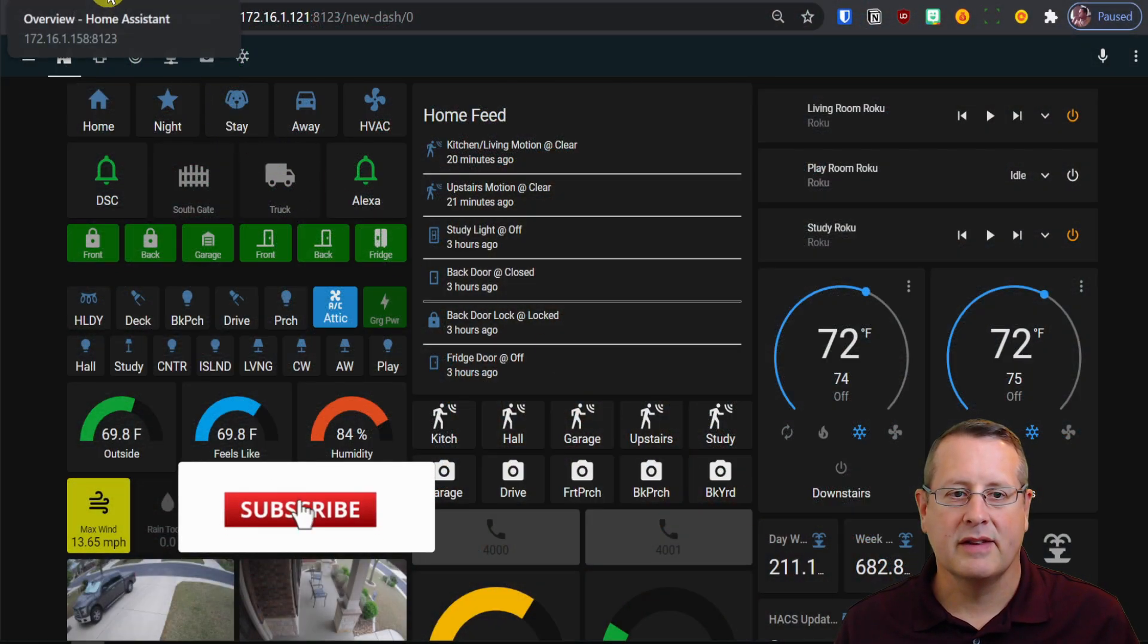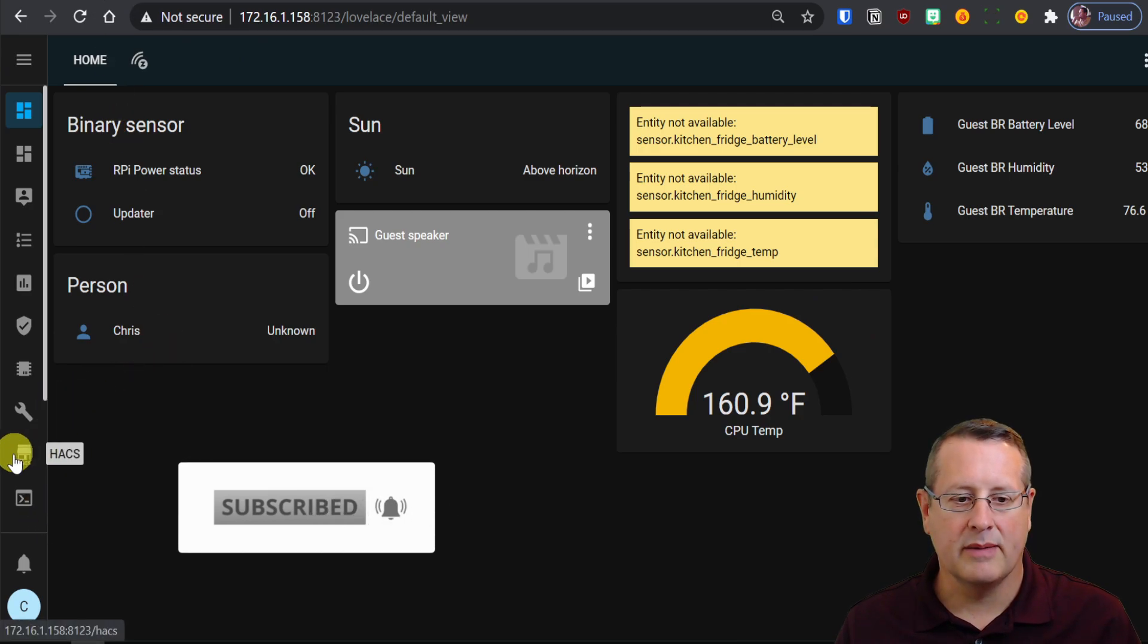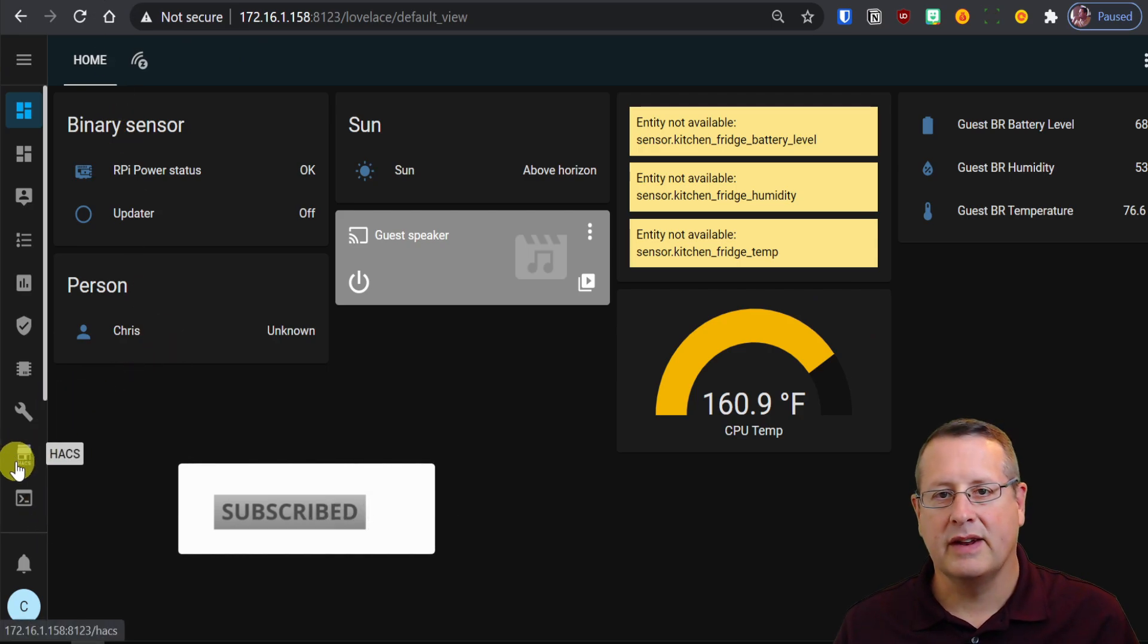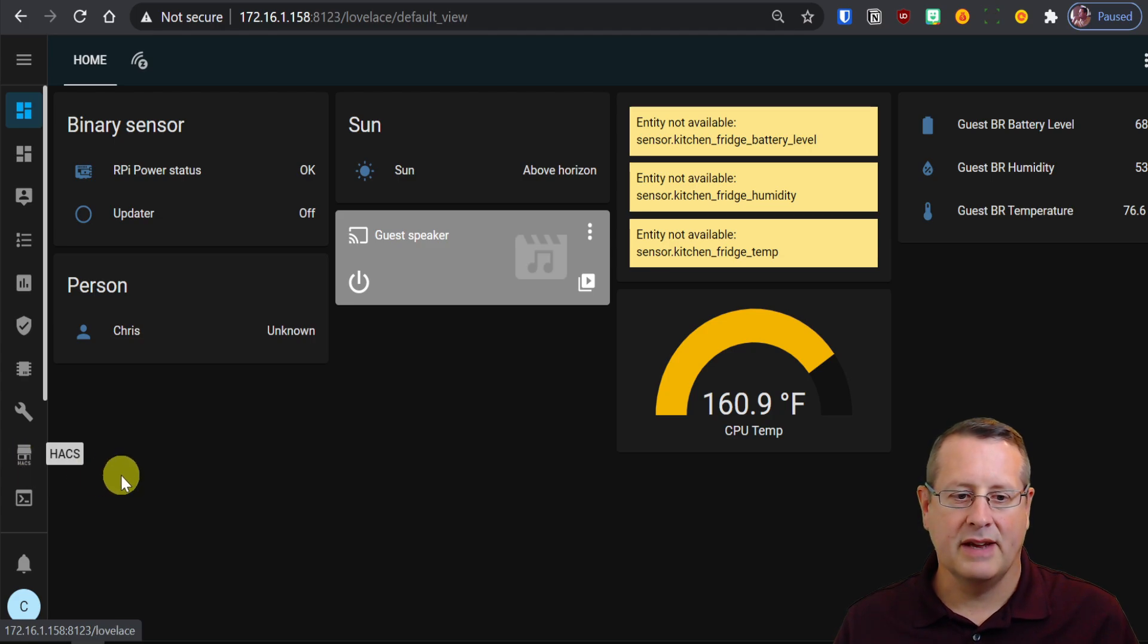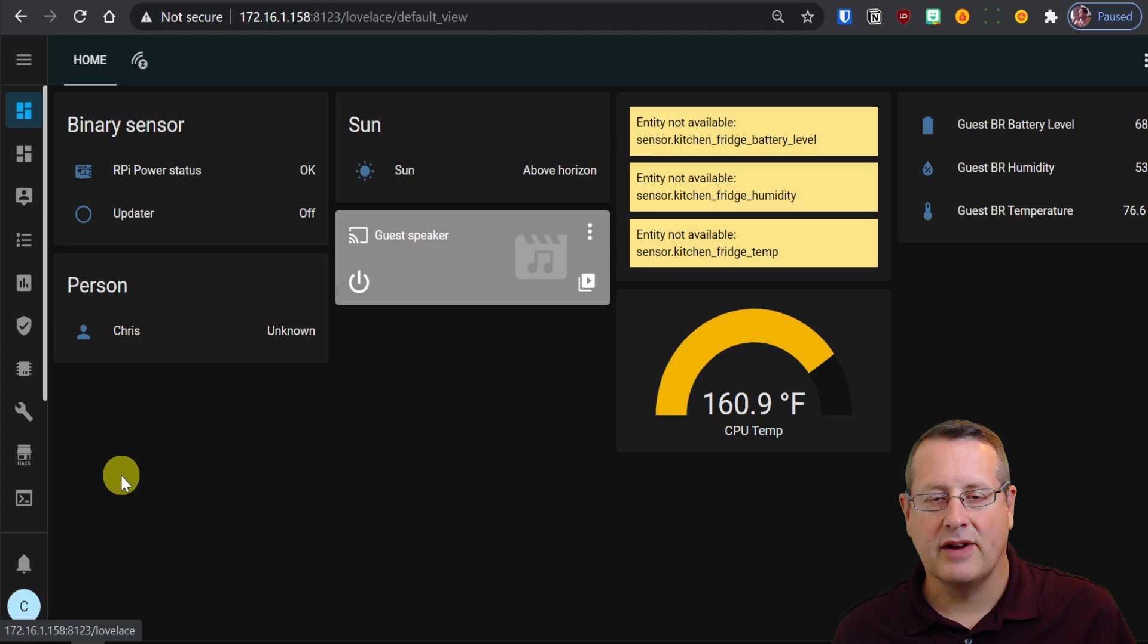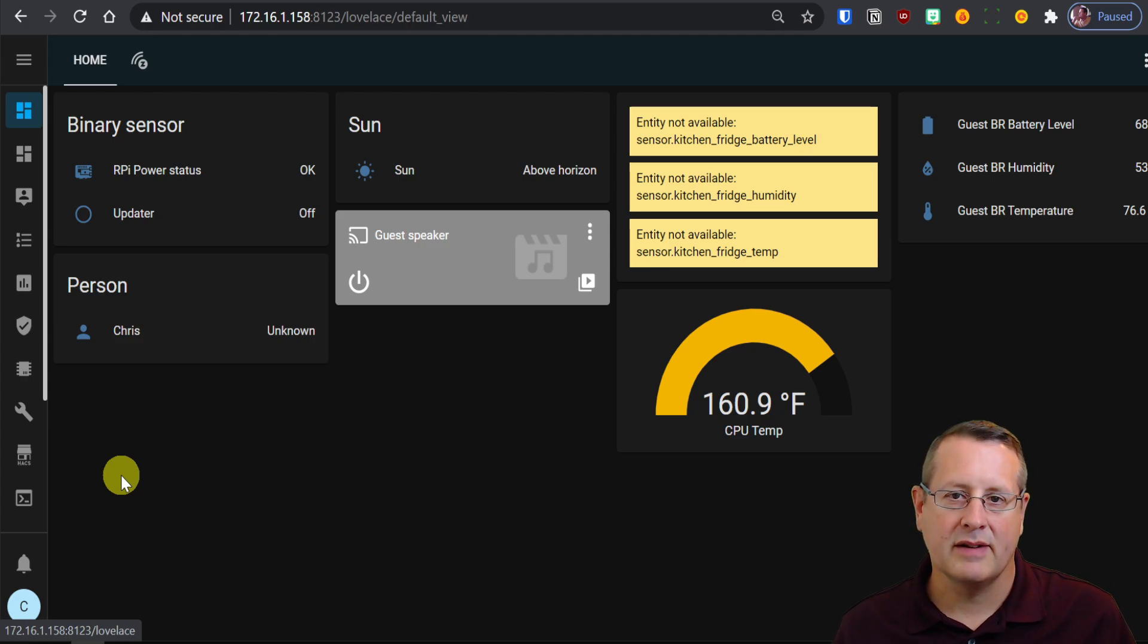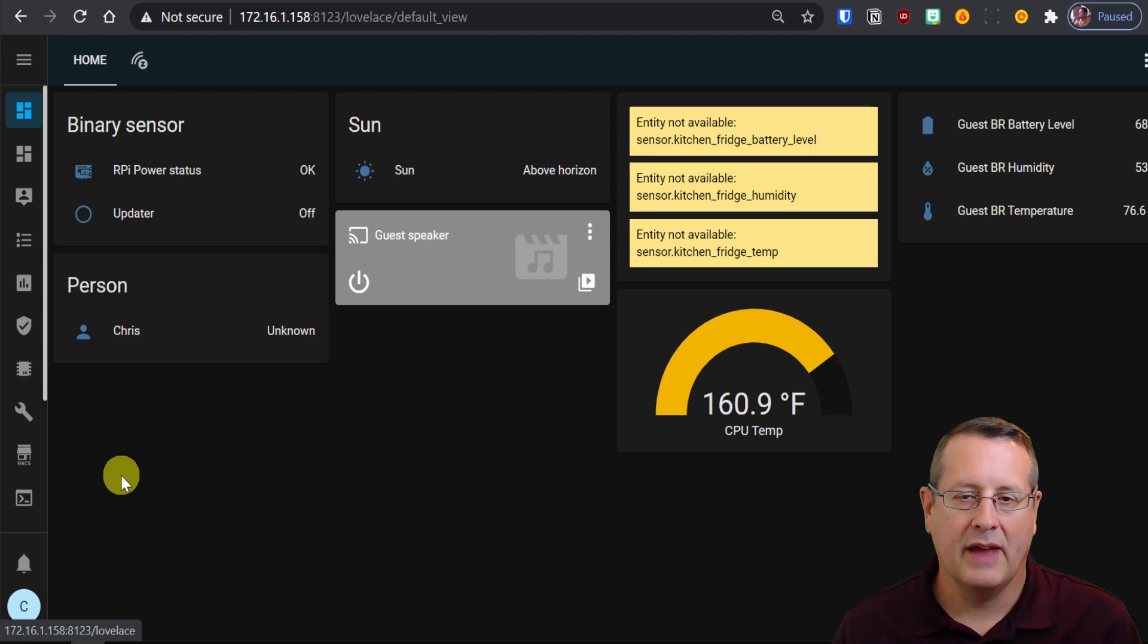So let's go over to my Home Assistant test setup and we're going to add, first of all, a prerequisite is you must have HACS installed. HACS is the Home Assistant Community Store, and if you don't have that installed, I have a video in my Back to the Basics series that shows you how to install that. So go watch that video if you need to and then come back.